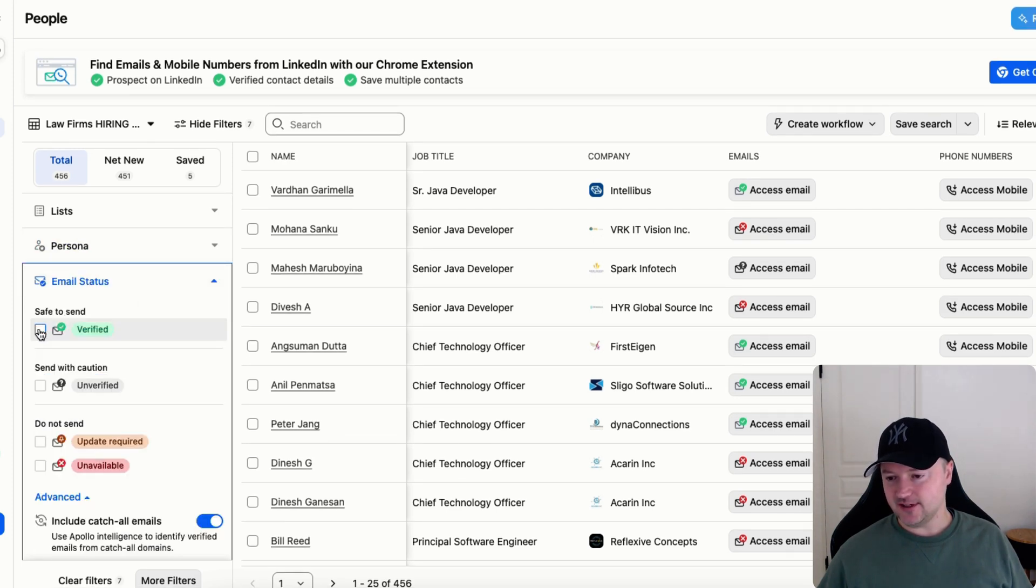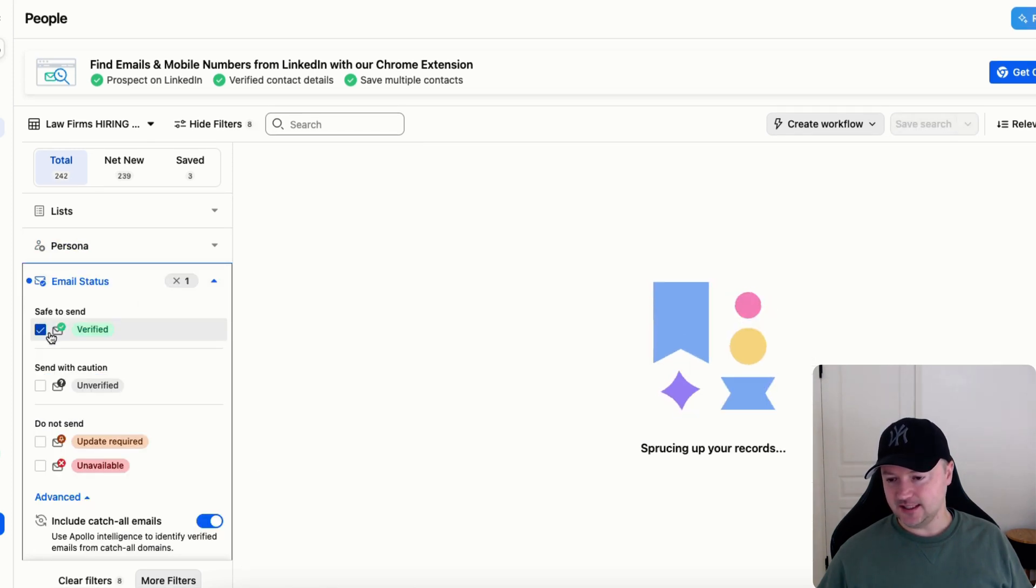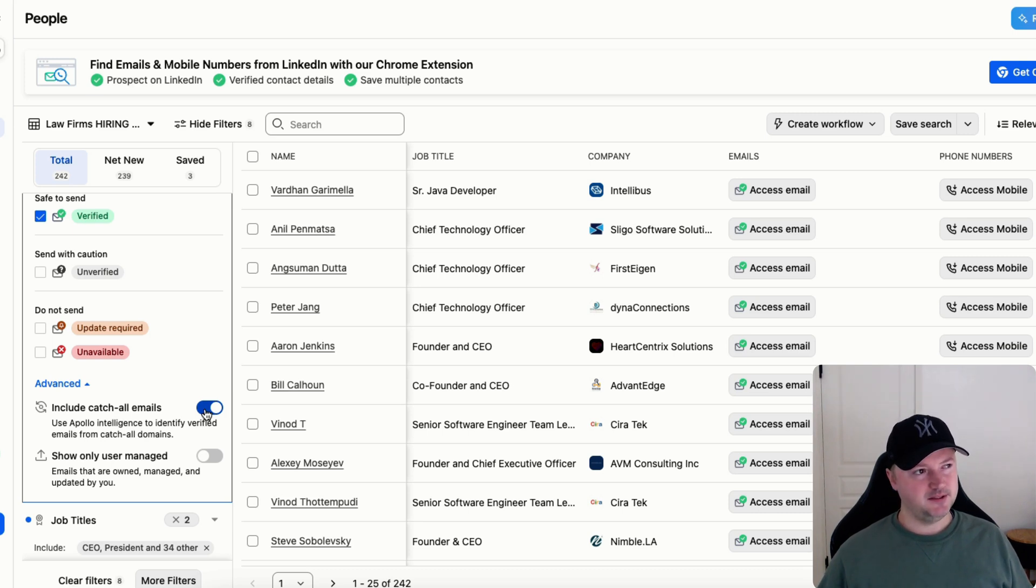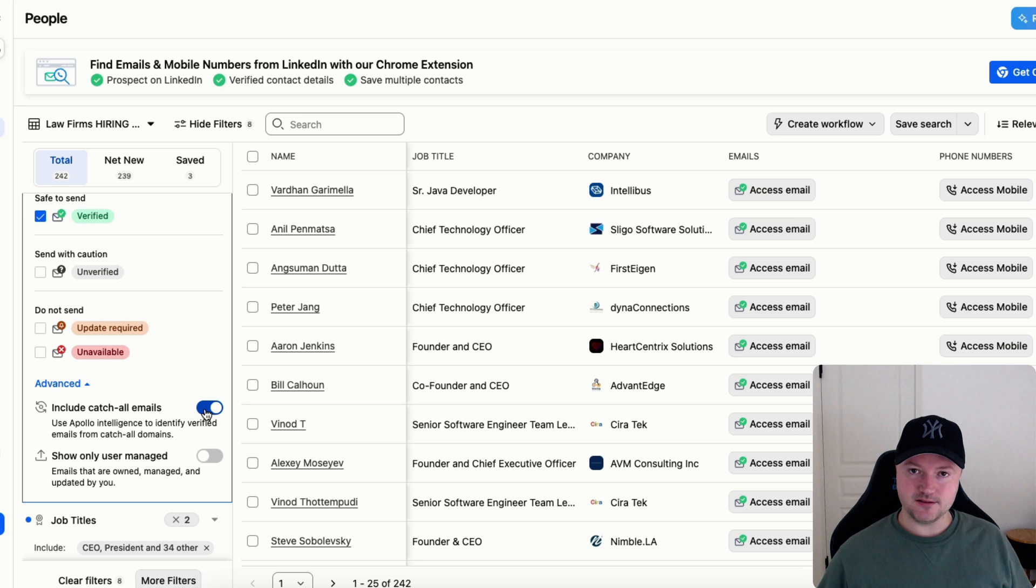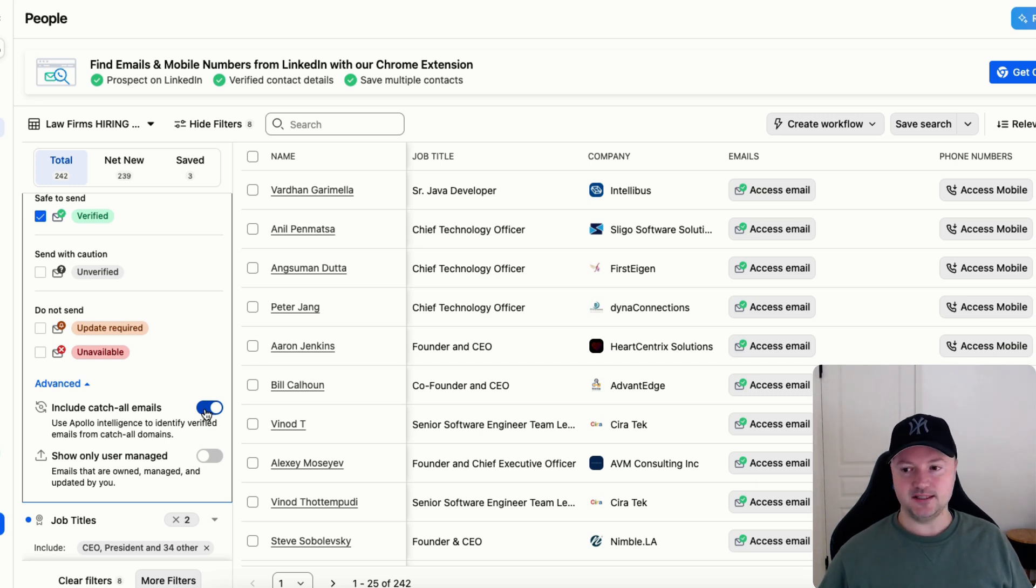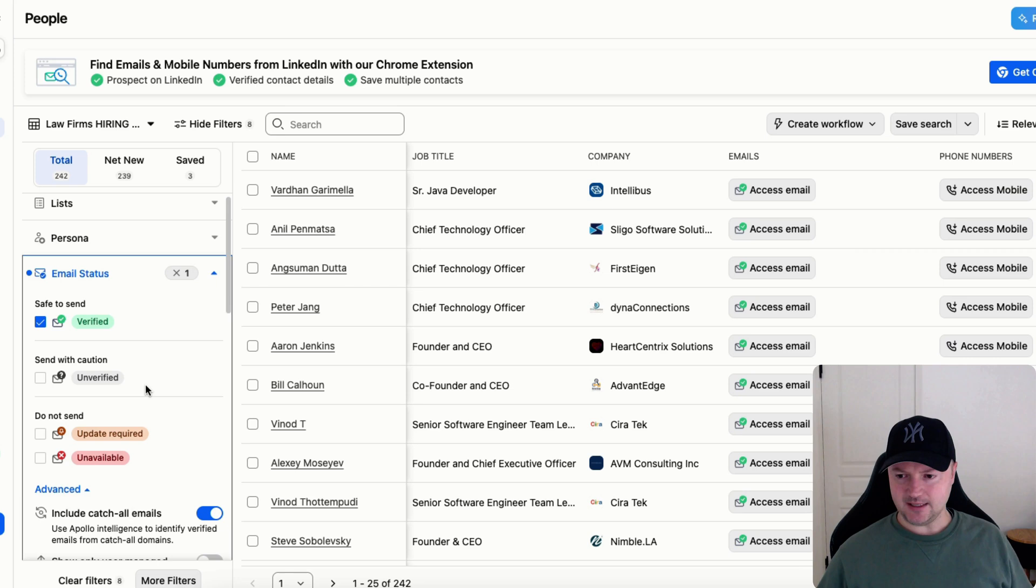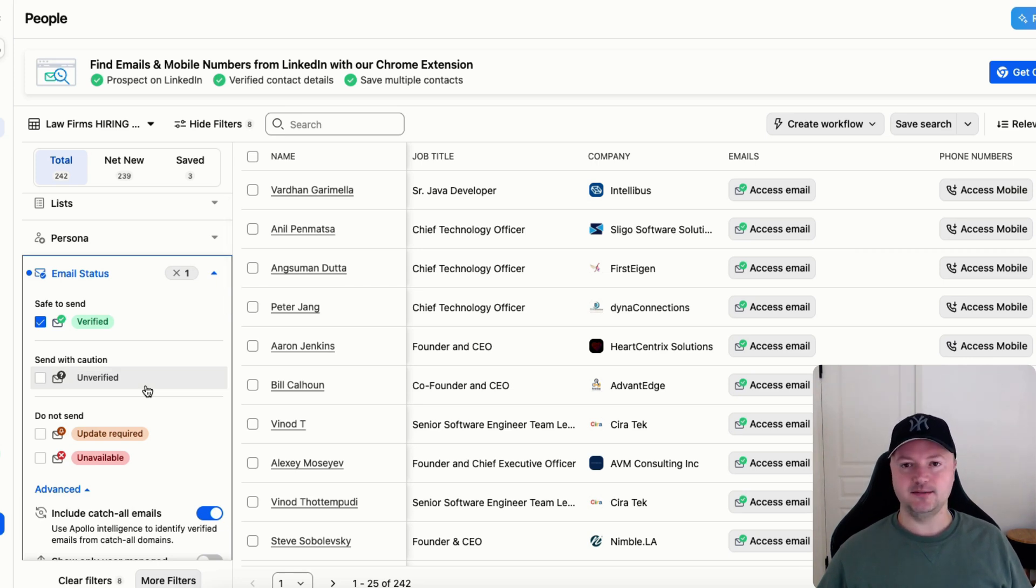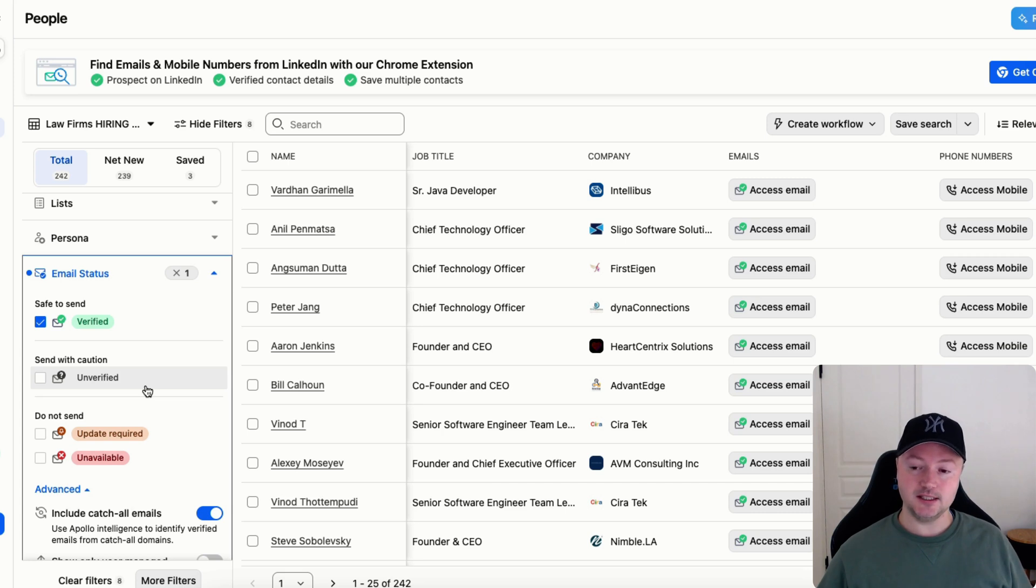If you were going to export this list you would probably want verified emails only. If you include catch-all emails you have more people to reach but you will also run the risk of having a higher bounce rate and burning your mailboxes a bit faster. Depends if you're going to use tools like Bouncer, Spamor, or Enrichly that can verify catch-all emails to see if they're actually deliverable or not.